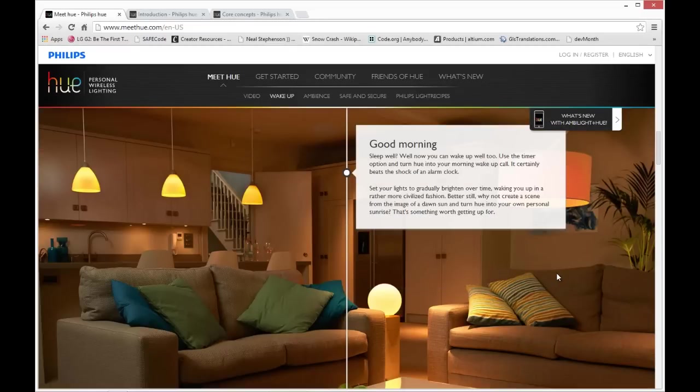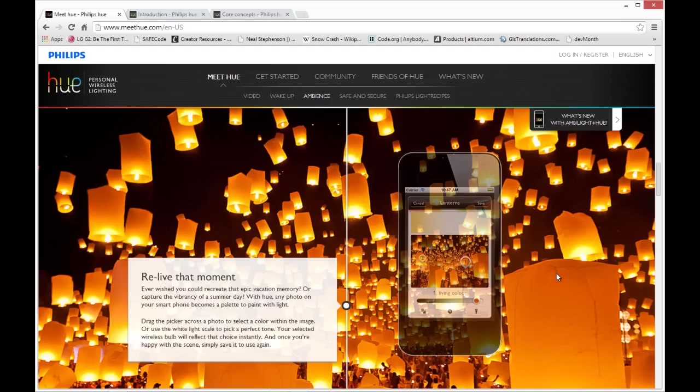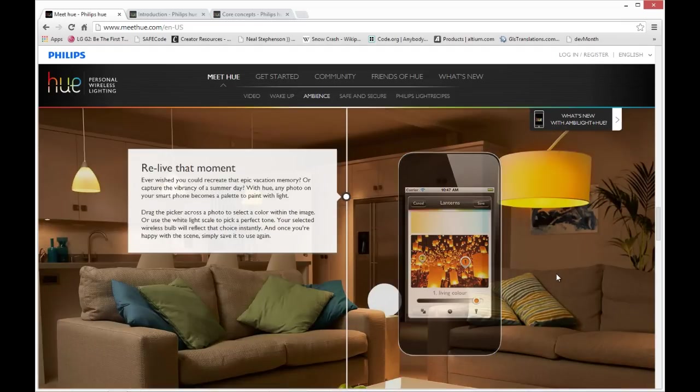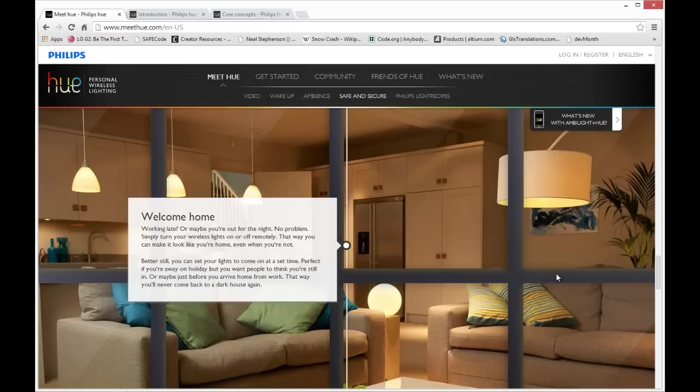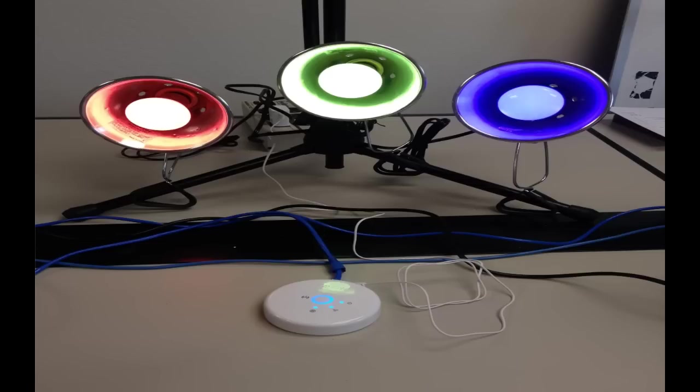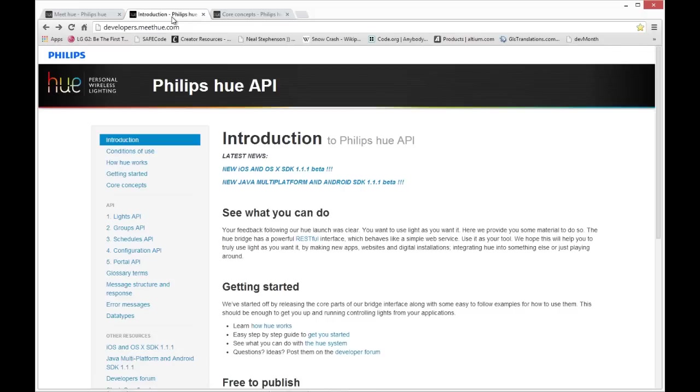The bridge box can control up to 50 lights, and you can have multiple bridge boxes on your network. There's a starter kit which comes with a bridge box and three lights, and you can add additional lights. 50 lights per bridge box, and you can have any number of bridge boxes on your network.